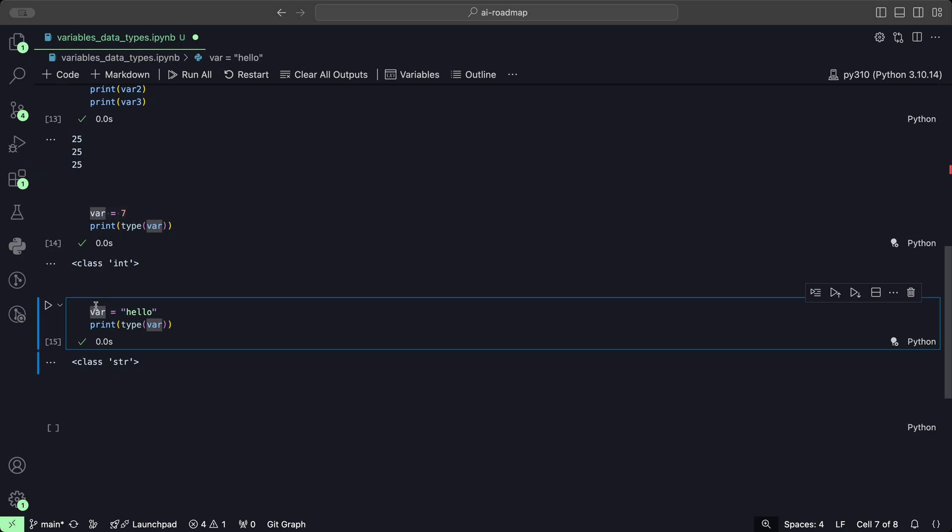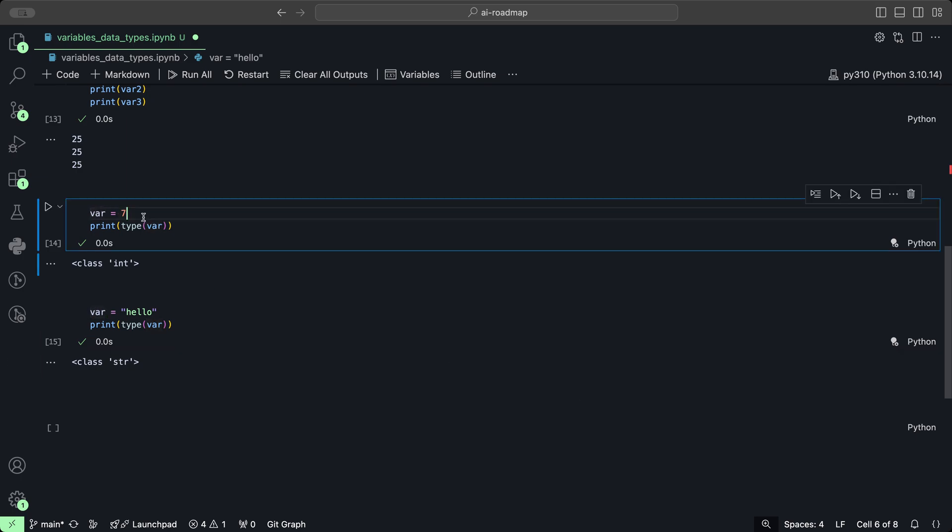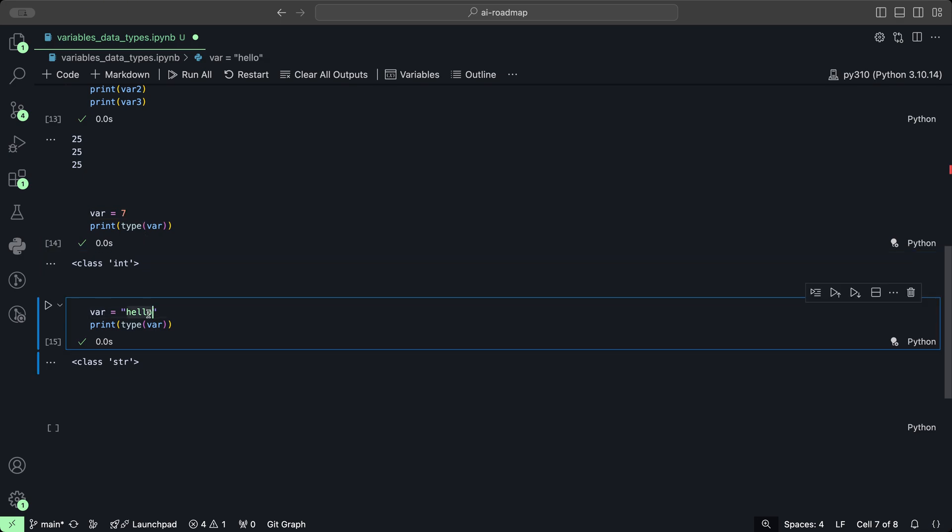So as you can see we have a type integer and we have a type string.